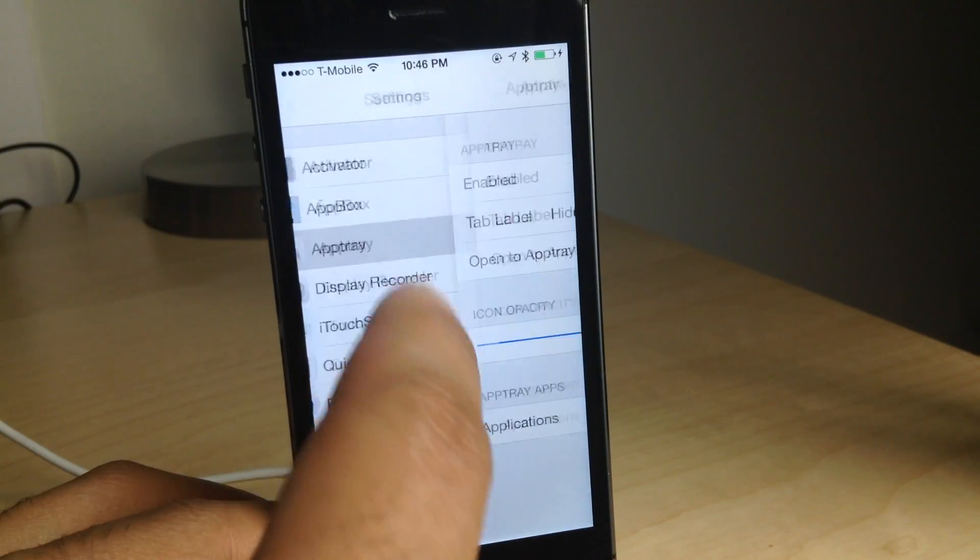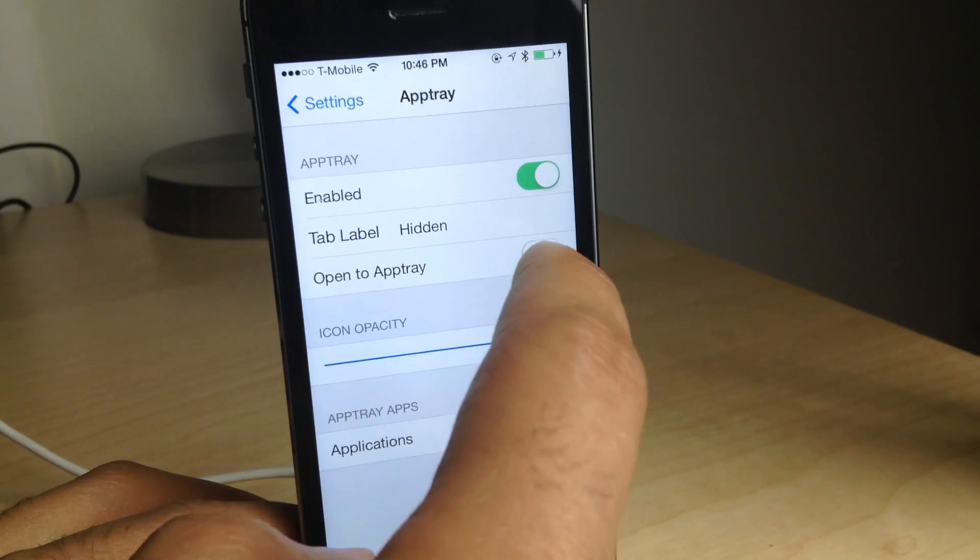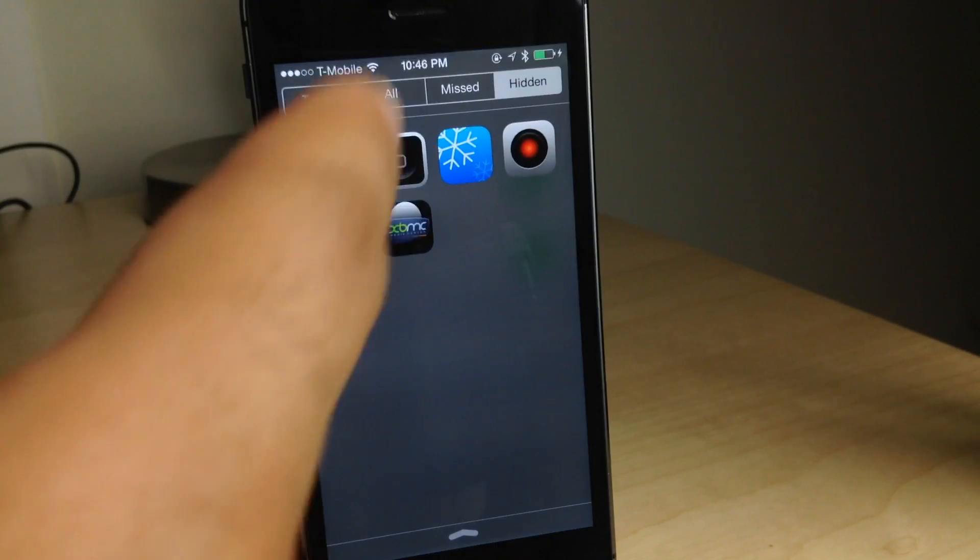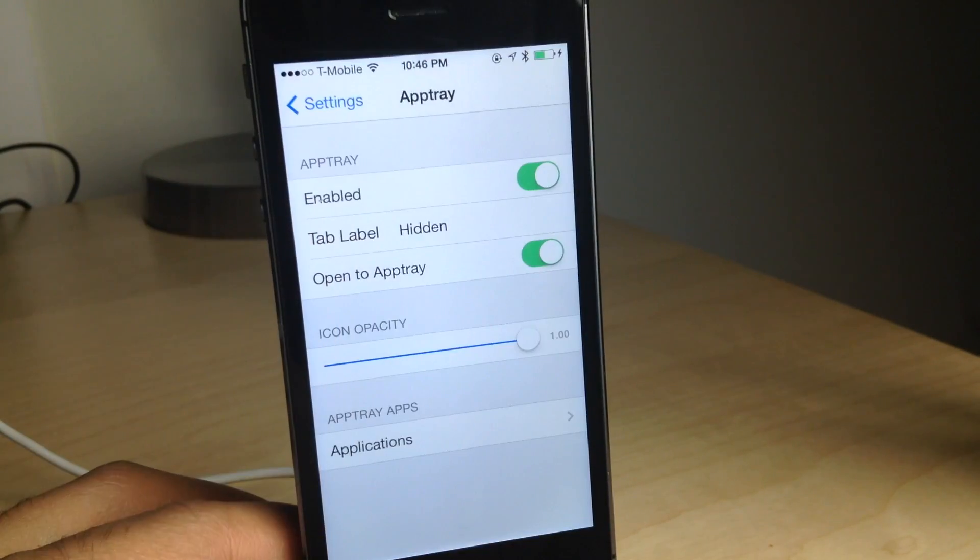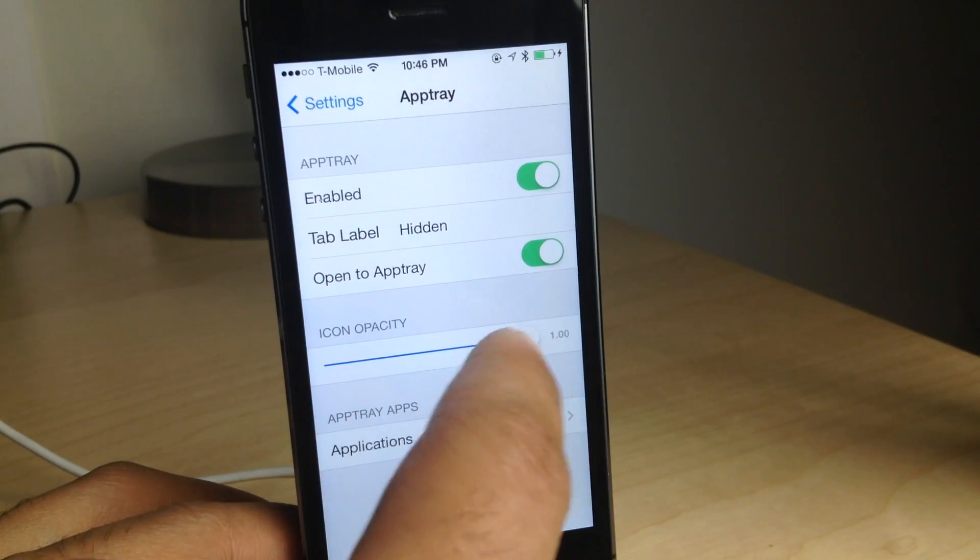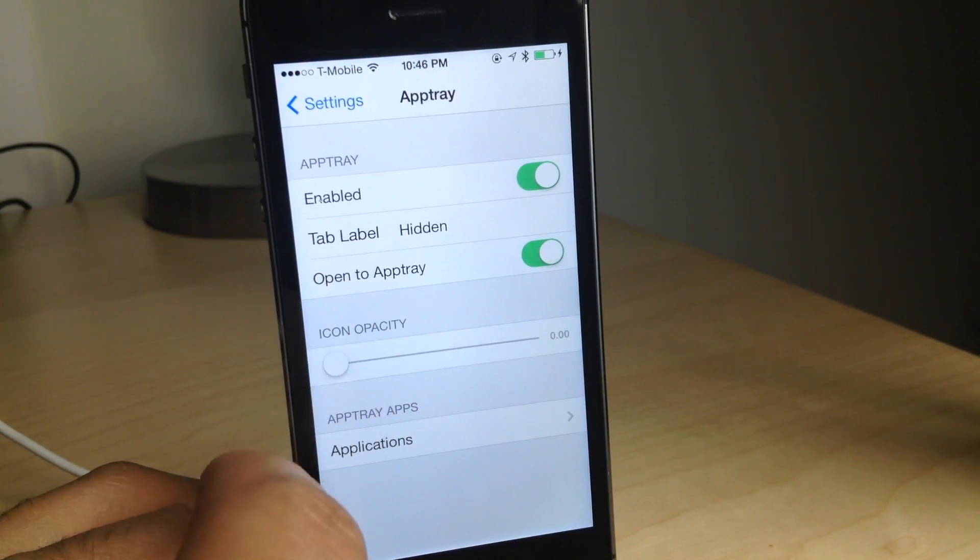Super simple, super easy. Now you also have open AppTray. So as soon as you open Notification Center, AppTray opens.